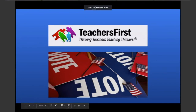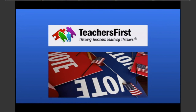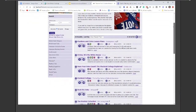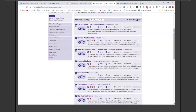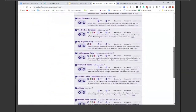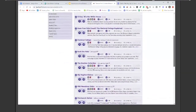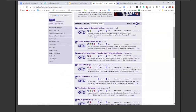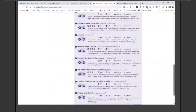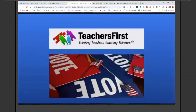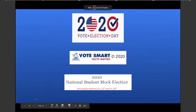Also, not in PBS LearningMedia but I really like this resource — it's called Teachers First. They've put together a whole list of resources to help you teach about the election, similar to what PBS LearningMedia has done. I pulled out several individual slides for the ones I like, but as you can see, there are 24 resources here for you to check out. Please go in and check those out — I found some really good stuff in there.